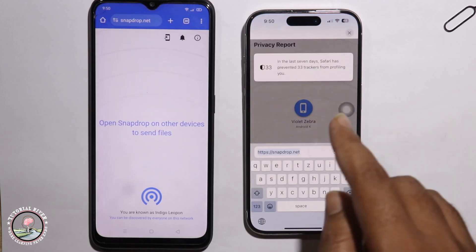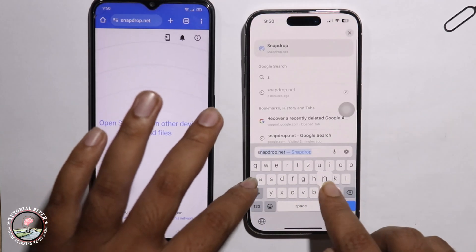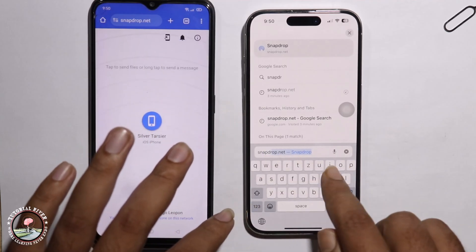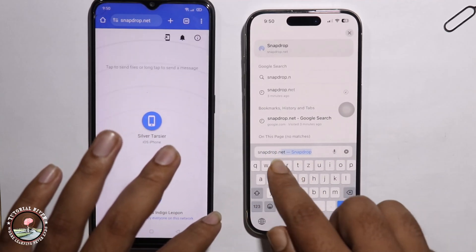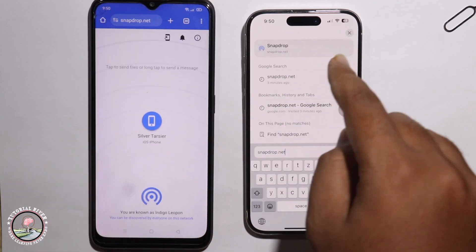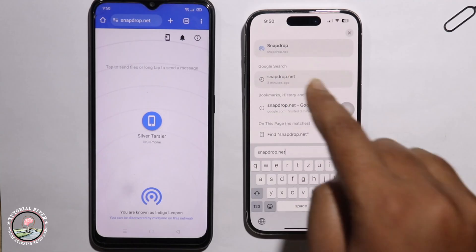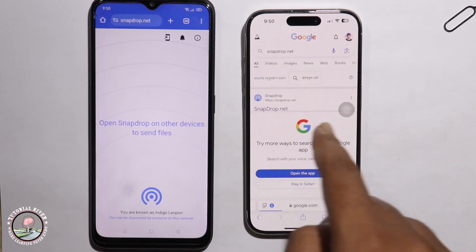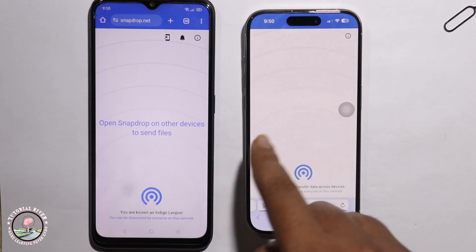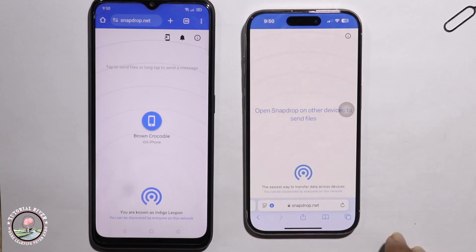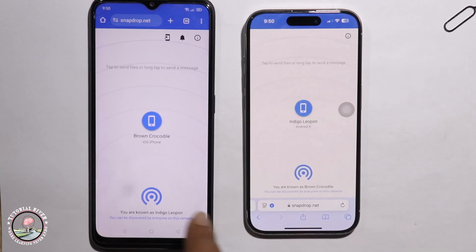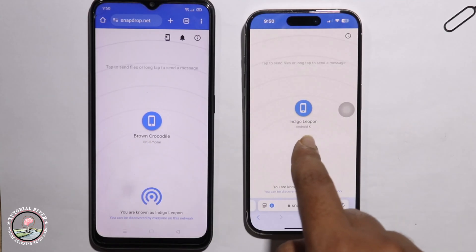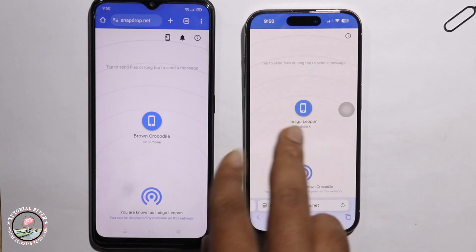On the iPhone, go to the search option, search for snapdrop.net, and click on it. This will connect iOS iPhone and Android together.